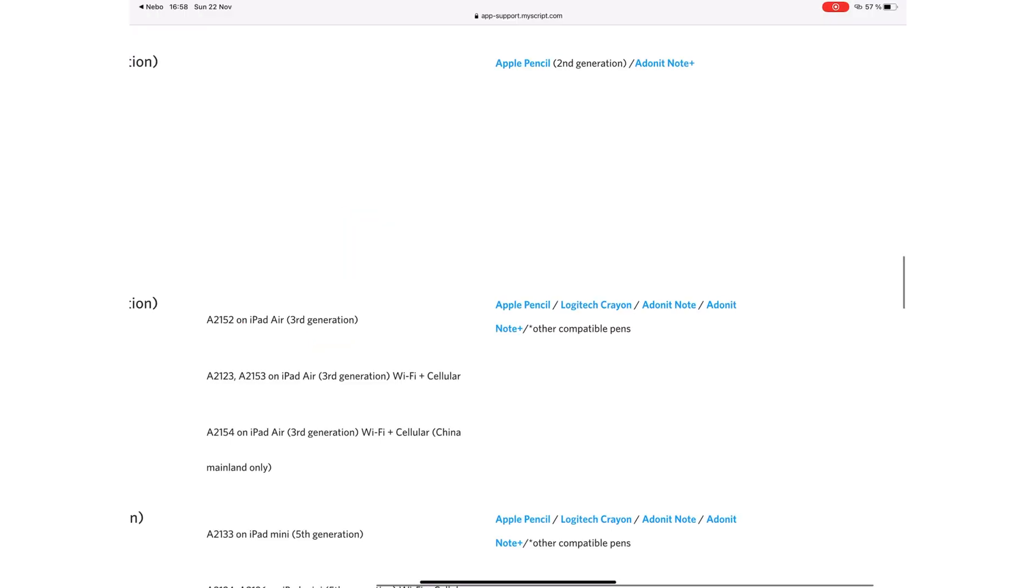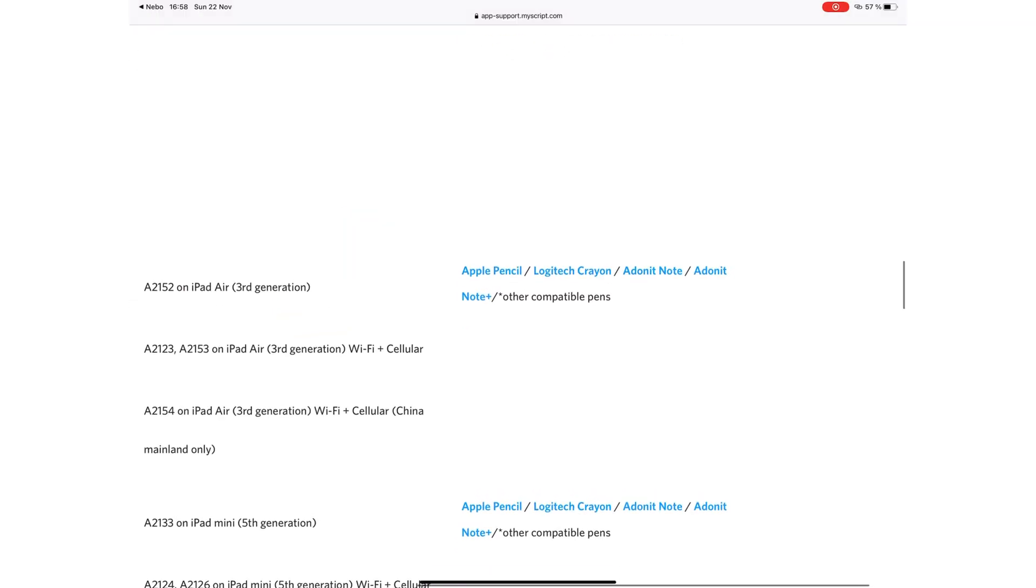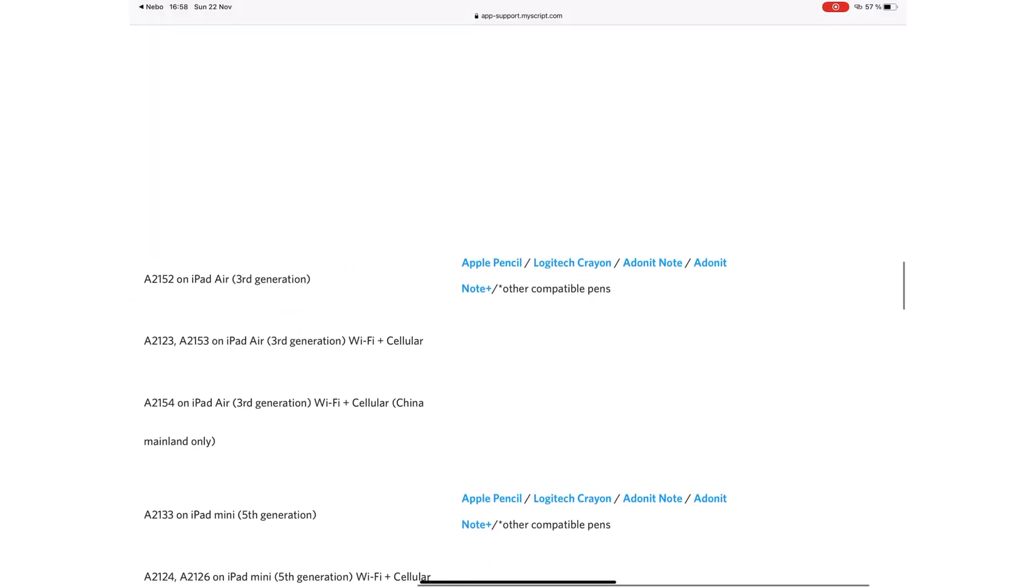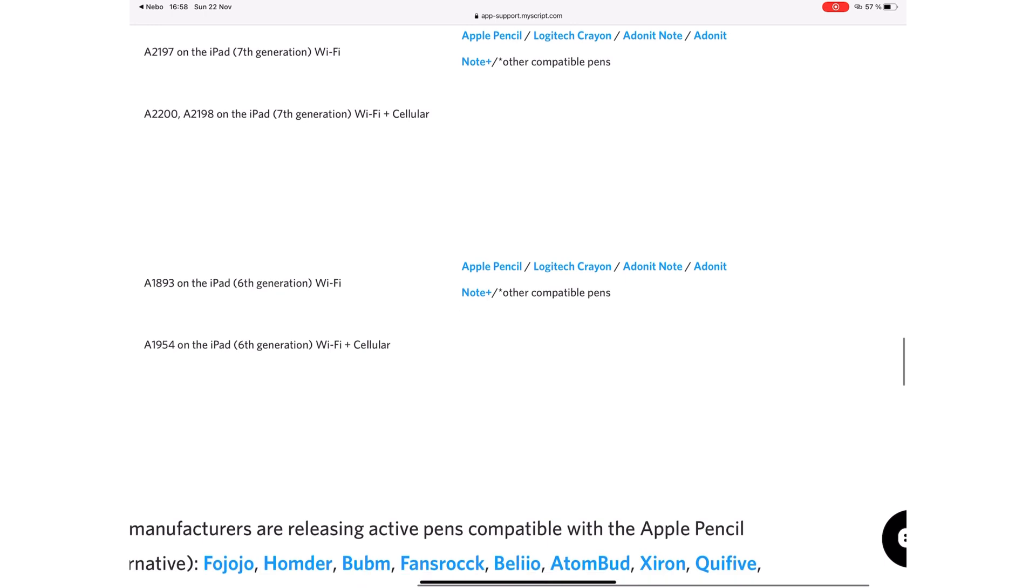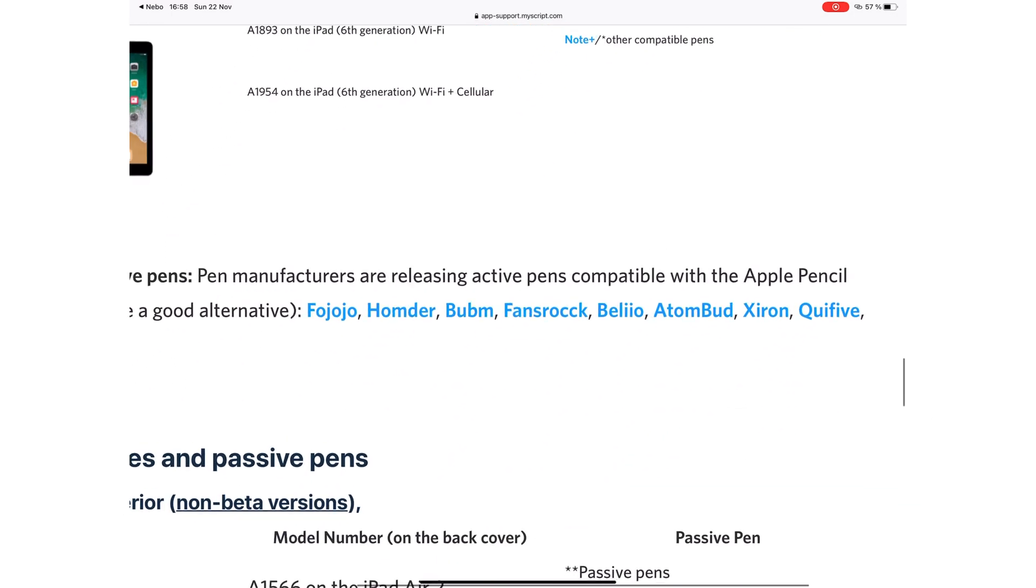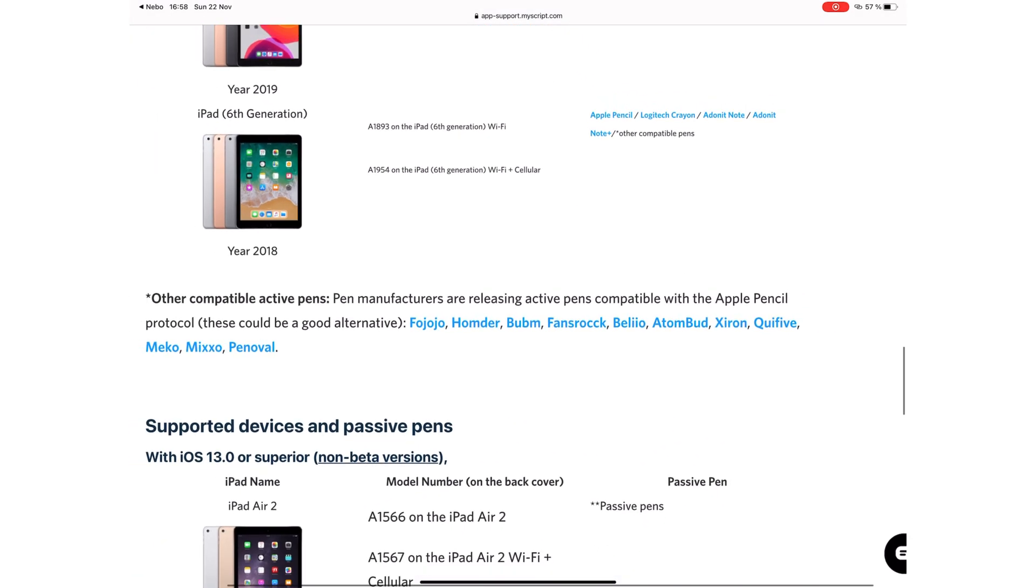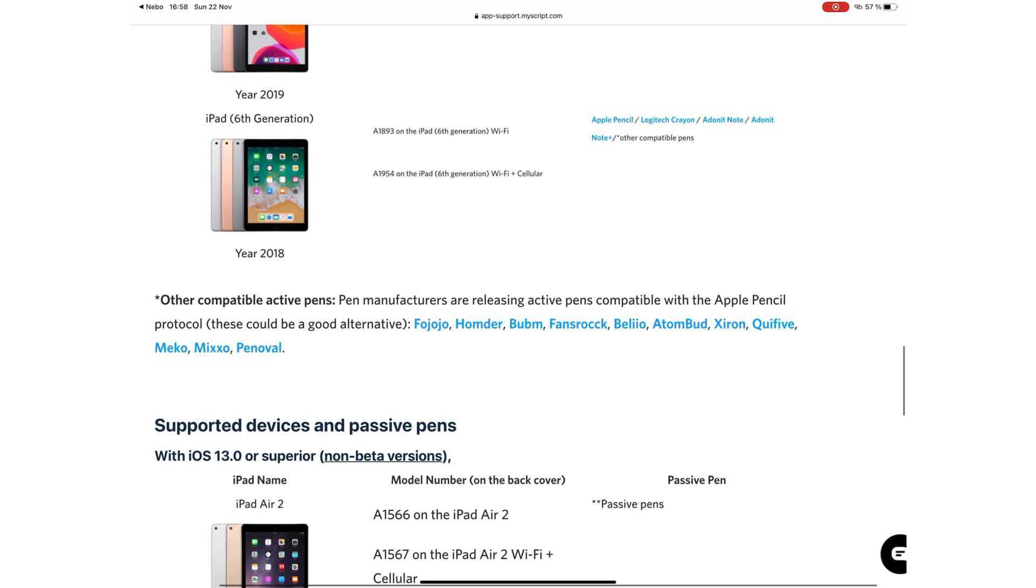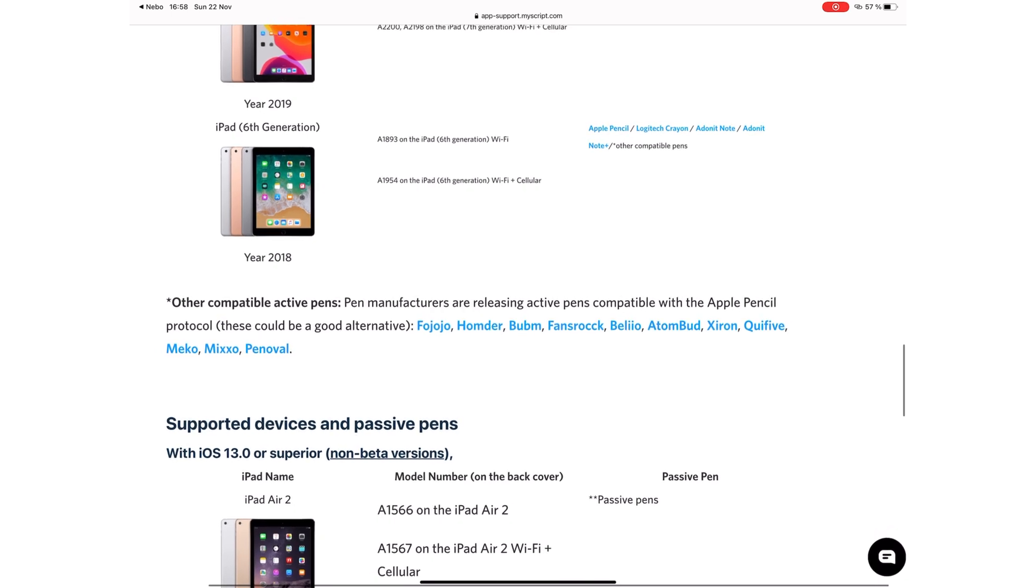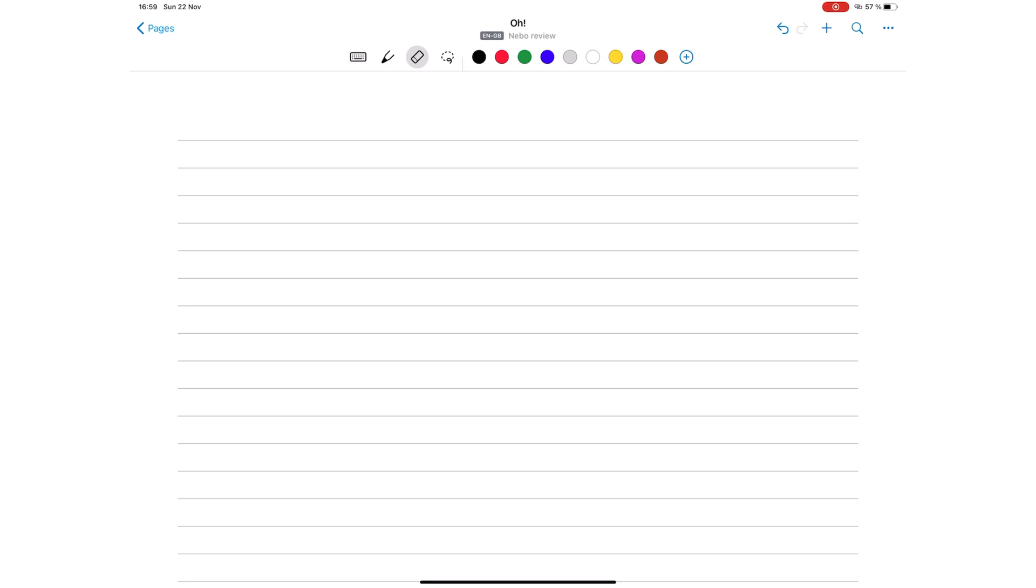For a very long time, Nebo has supported specific active styluses. You couldn't use your finger to write notes in the application, but in their latest update, they have changed that. Nebo now supports passive styluses.